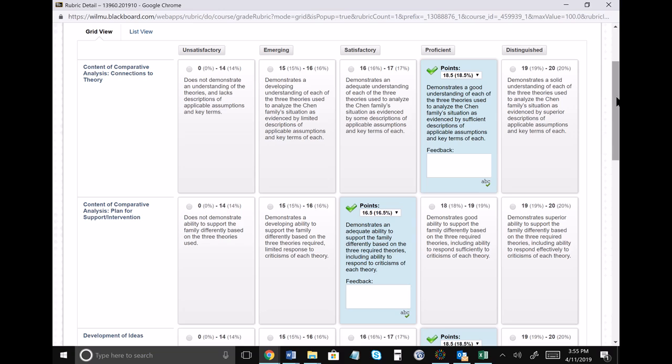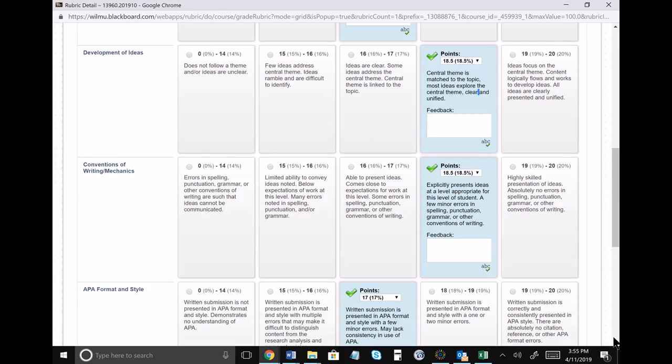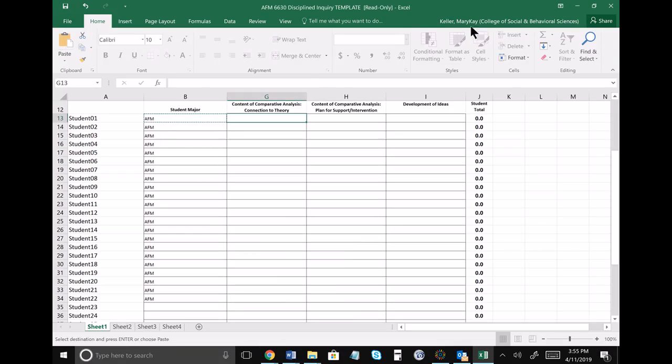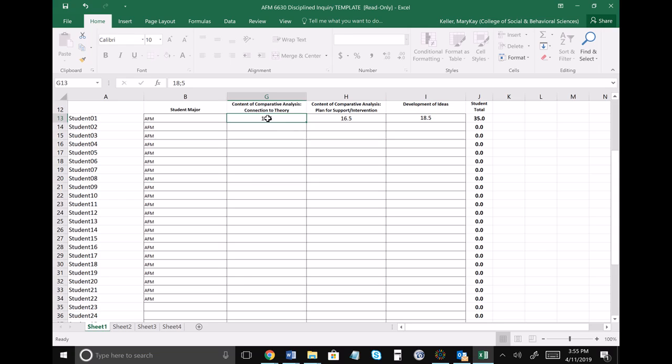You're going to take the first three dimensions—18.5, 16.5, and 18.5—and input them into your Excel file. So here we'll enter 18.5, then 16.5, and then 18.5.